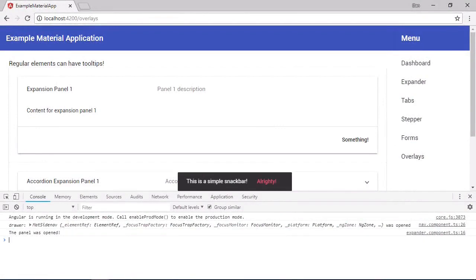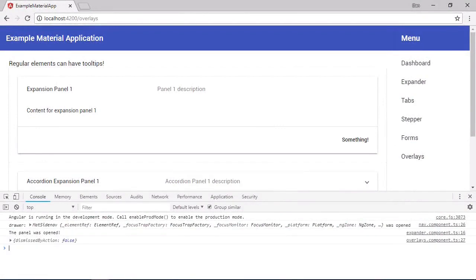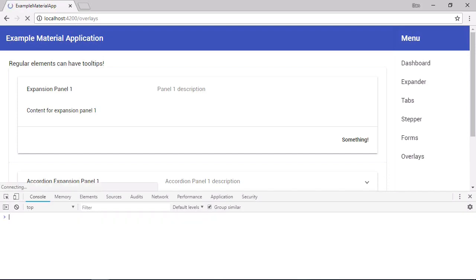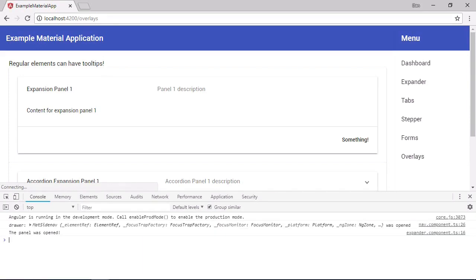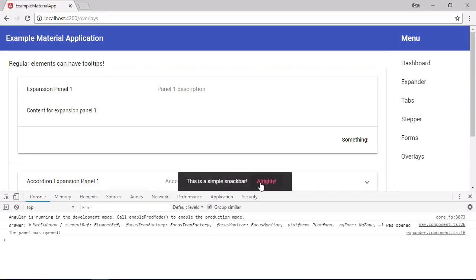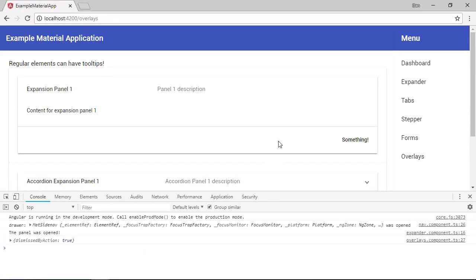So let's do nothing first of all. And we can see that the event has been logged to the console. And it just has this dismissed by action property. And that is false. So let's reload the page to open the snack bar again. This time we're going to close it straight away using the button. And again, we see the event straight away as soon as the snack bar is dismissed. But this time the dismissed by action property is set to true because the button was used to close the snack bar.